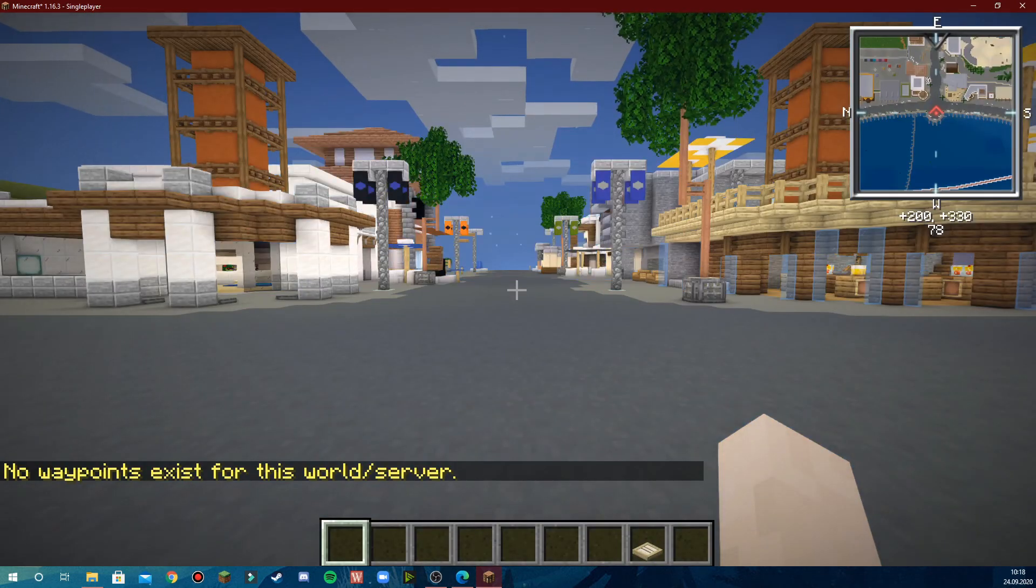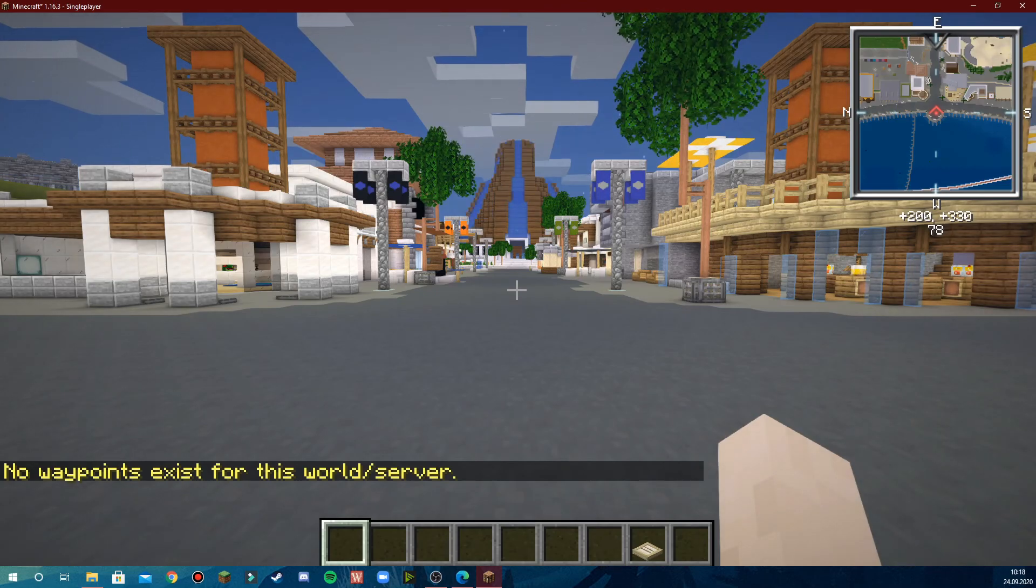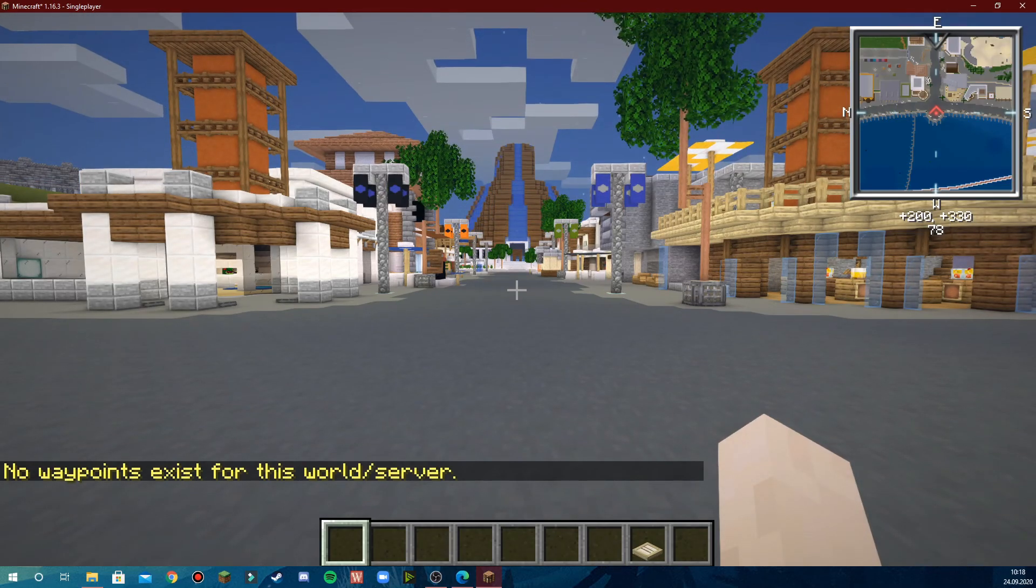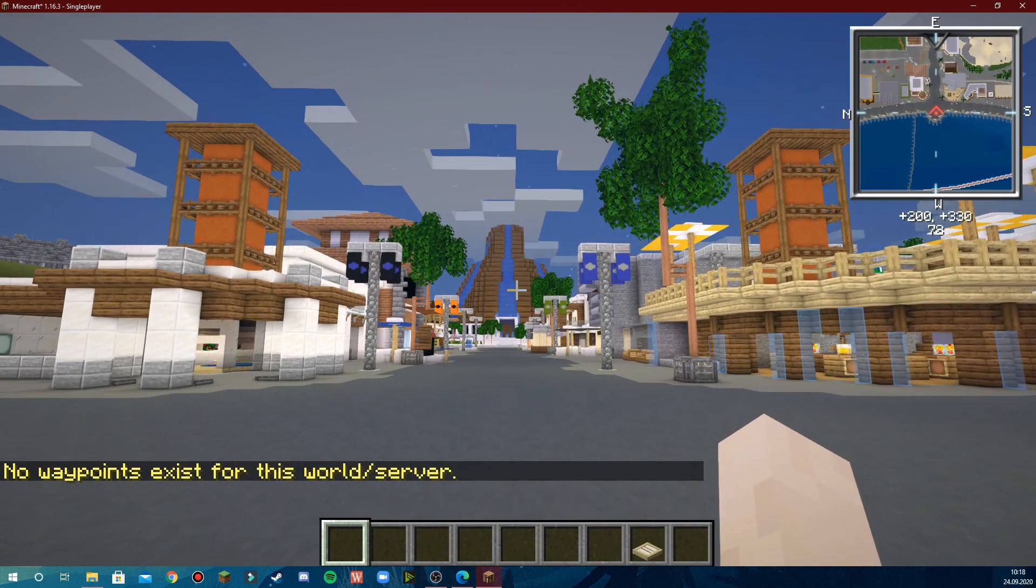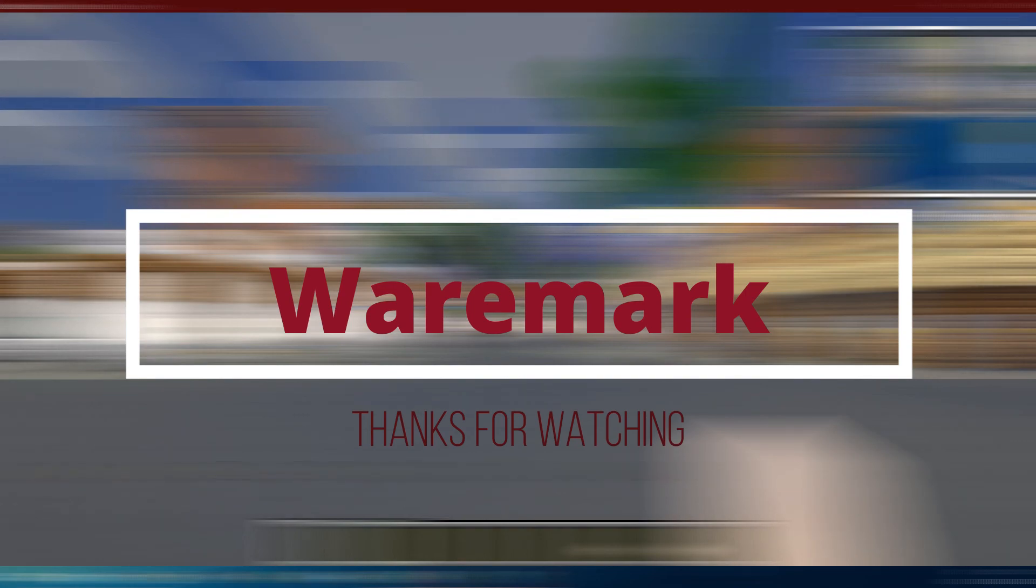And there you go, you're in the Minecraft map. If you found this helpful, please consider leaving a like and subscribing. Thank you and I'll see you next time.